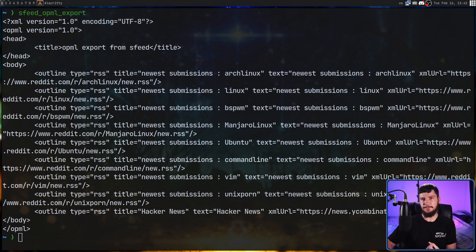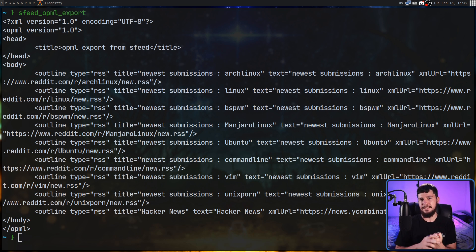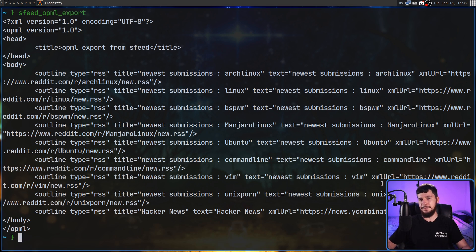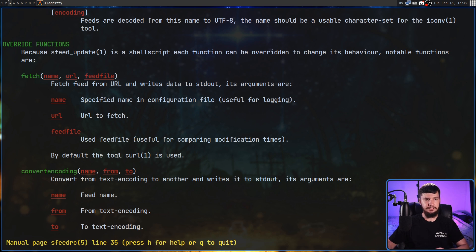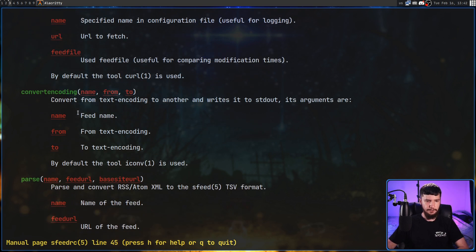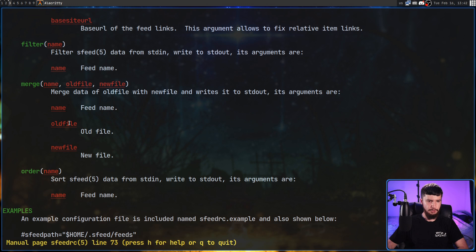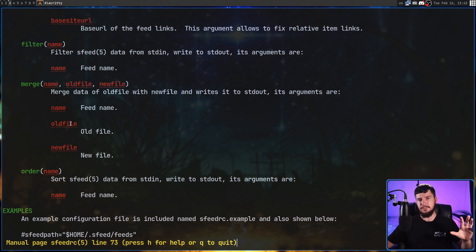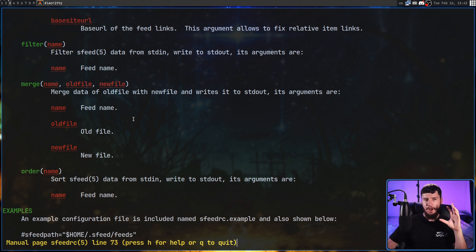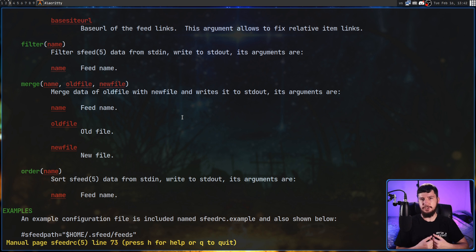One of the interesting things about SFeed is that because the RC file is configured with shell script, you can actually overwrite the functions inside of it. You're not going to overwrite the feed or feeds function, but there are functions being used in the background — like the fetch function, convert encoding, parse, filter, merge, or order. All of these you can overwrite and do whatever you want with them. Personally I'm perfectly fine with the way they work out of the box, but you may have some use case where that isn't the case.